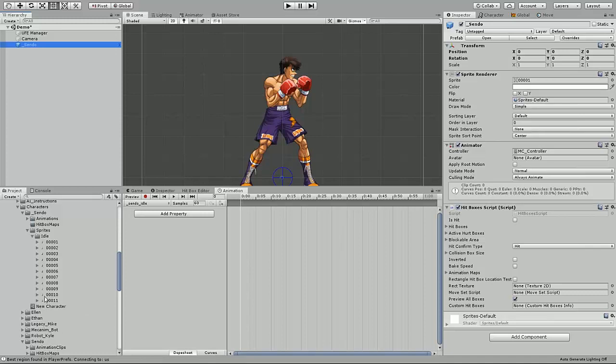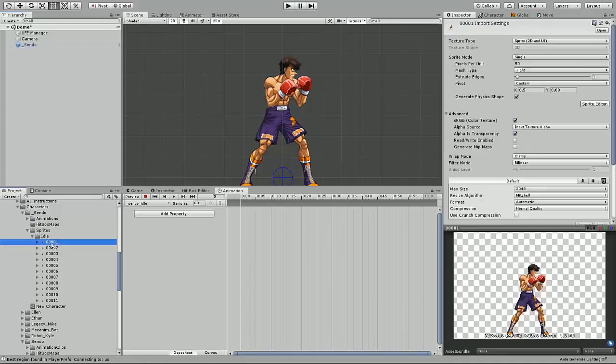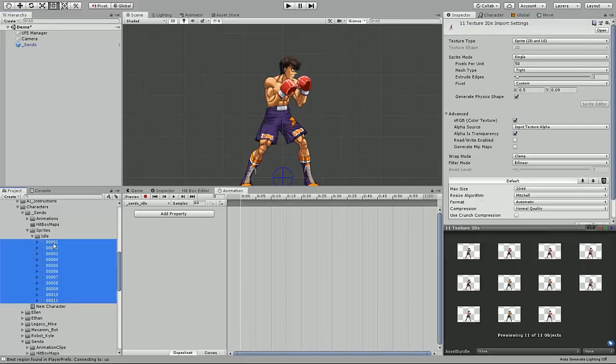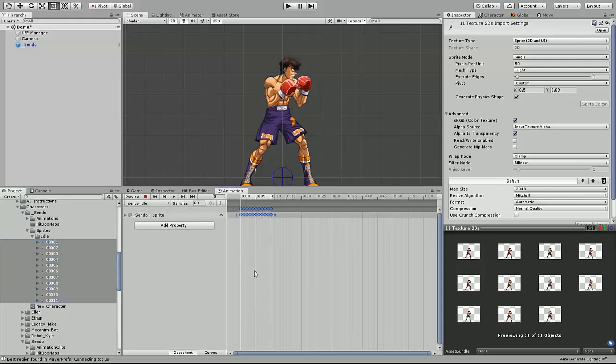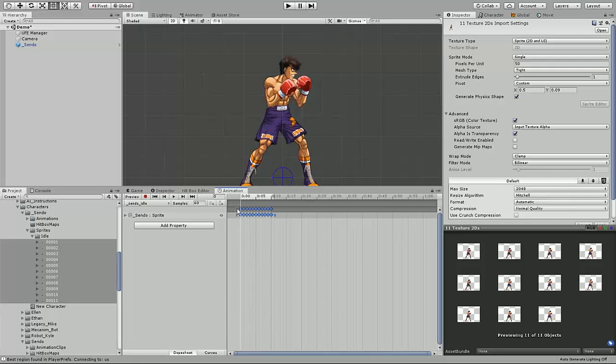And then we just have to click and drag all the sprites. They're numbered in sequential order already. You can move them all into the timeline. This will automatically make the animation window set each individual sprite one keyframe after the next.